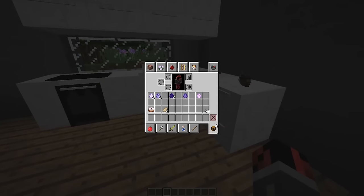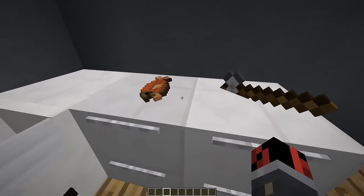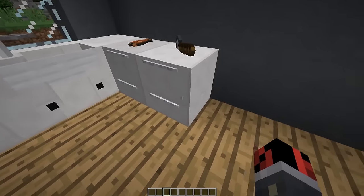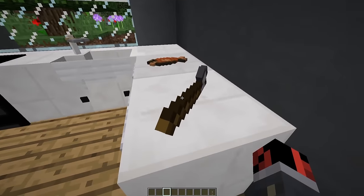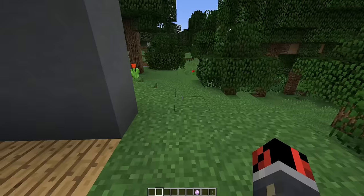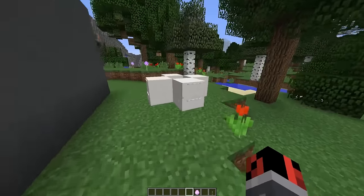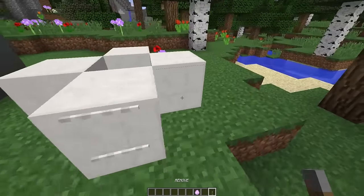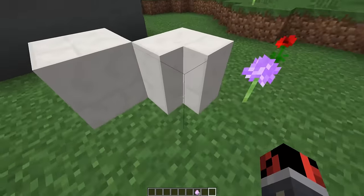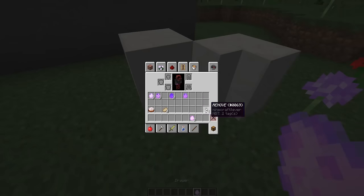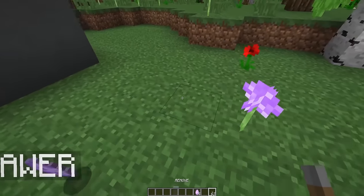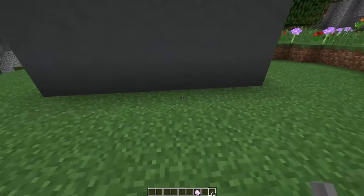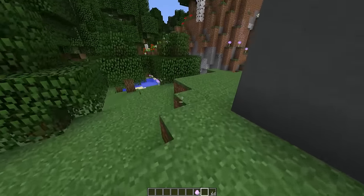Look at how nice this kitchen looks with the modern kitchen furniture command. To remove drawers, take your lever named 'remove' and drop it on the drawer — you'll get all the spawn eggs back. If you drop the lever again, it removes all of them and returns the spawn eggs to your inventory.